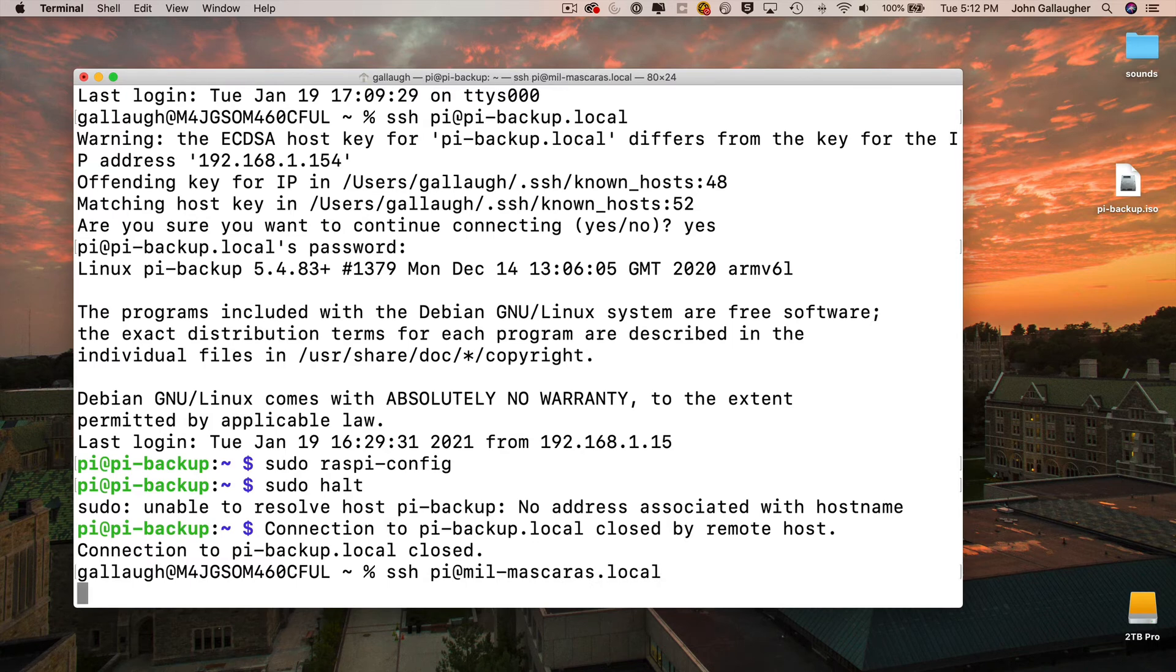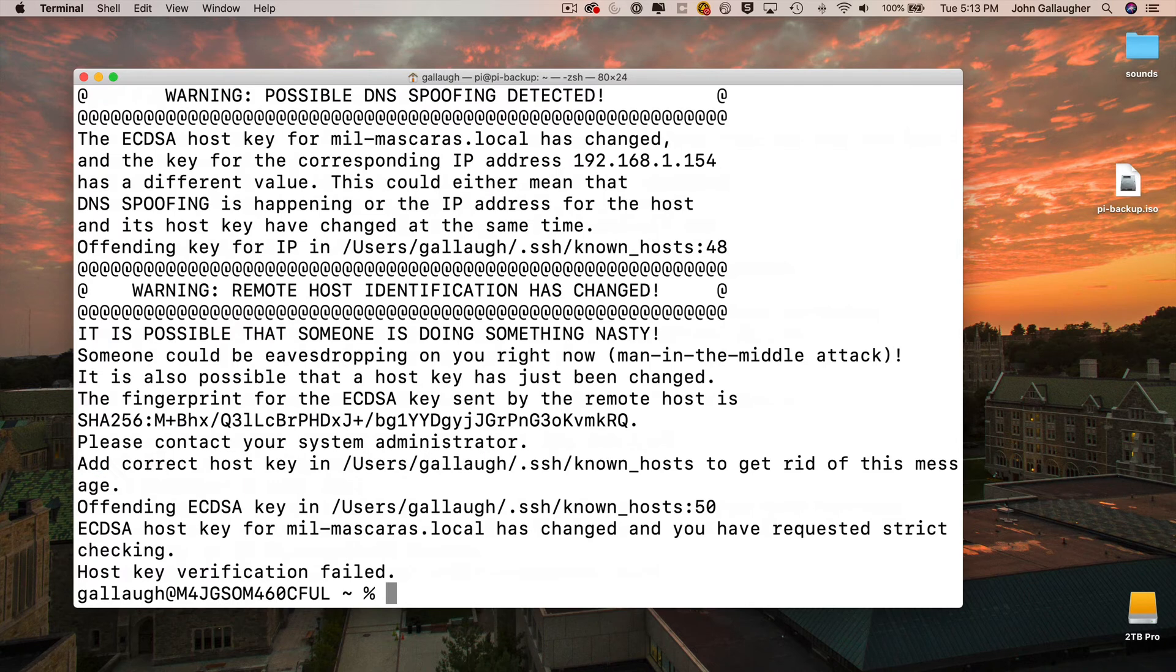So I'm going to log in with ssh pi at mil-mascaras.local and watch what happens when I press return. I get this really scary warning. It says it is possible that someone is doing something nasty. It says host key verification failed.